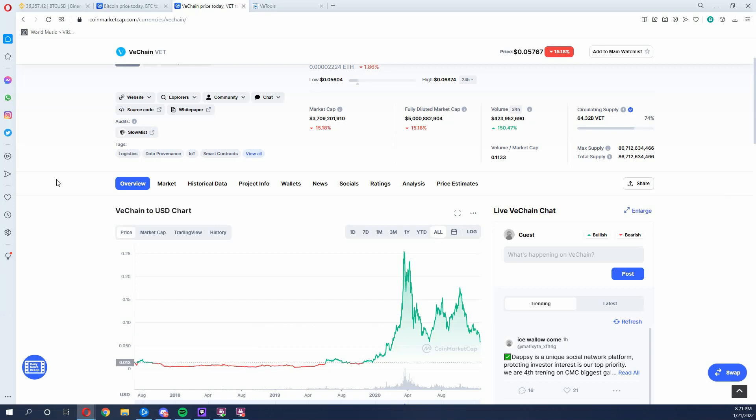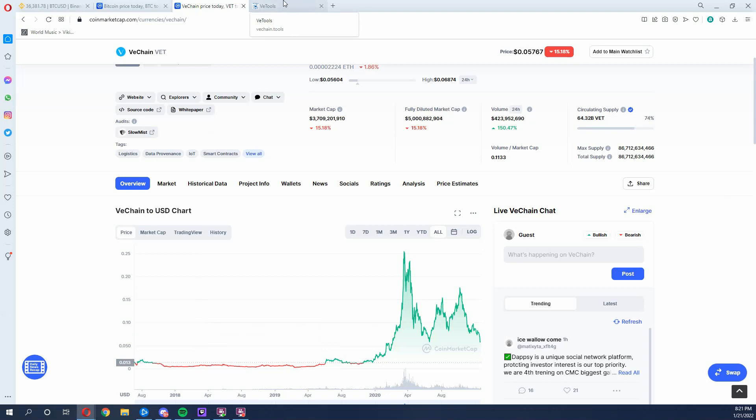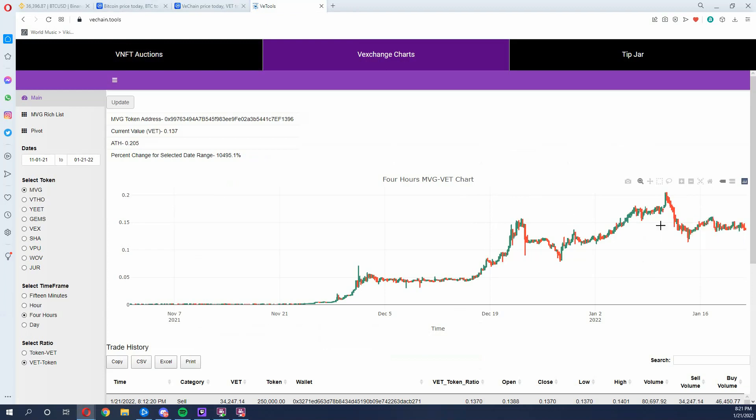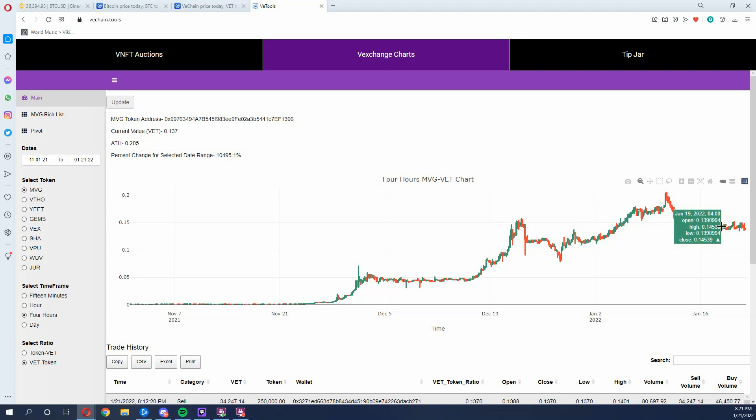OK, so the U.S. dollar price, the point 081 doesn't frighten me because when I go and look back at the V tools graph and I look at the MVG to VET chart, I see us still sitting at a flat line. So people are holding. We aren't having a sell off. If we were having a sell off, you'd see these giant red candles like you see here. We're really just kind of seeing it stay steady.